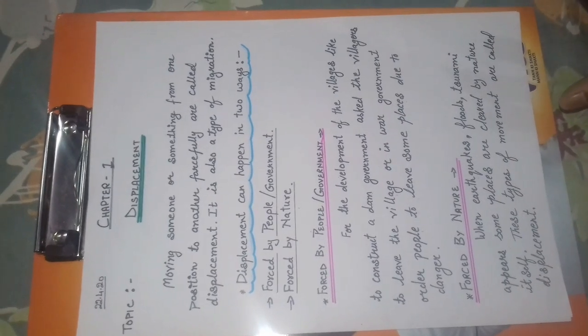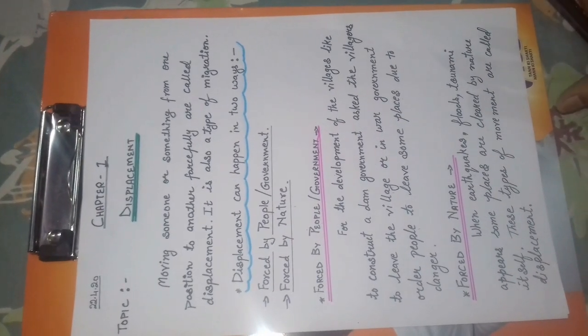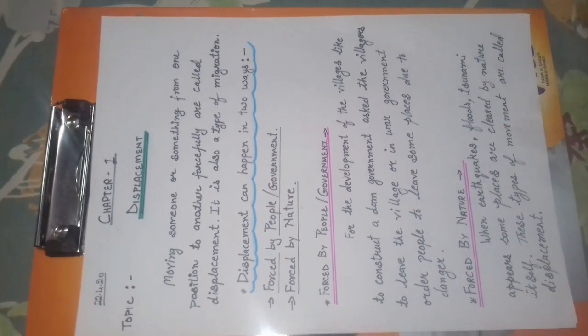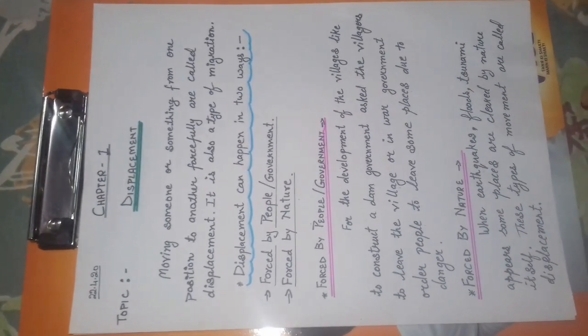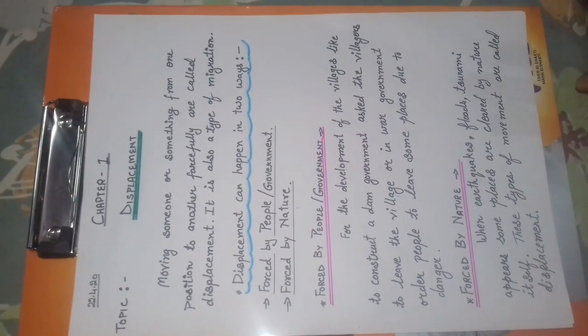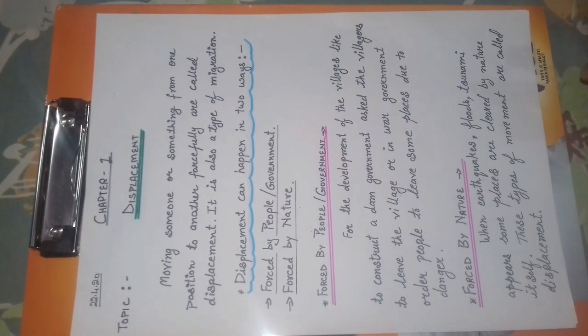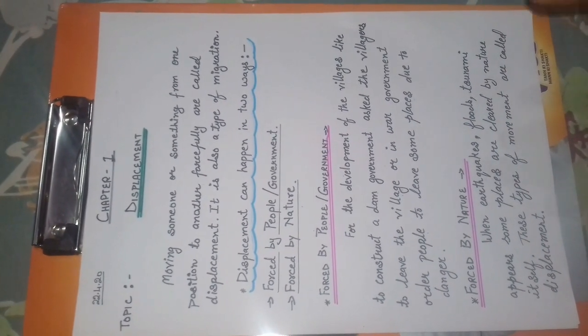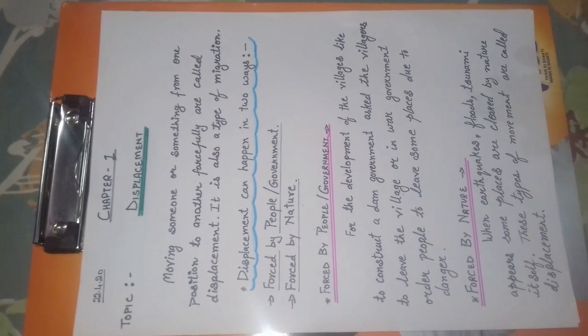Good morning students. I am Sujata and I am going to teach you EVS. In the previous video, we have discussed about the migration of people and its types.